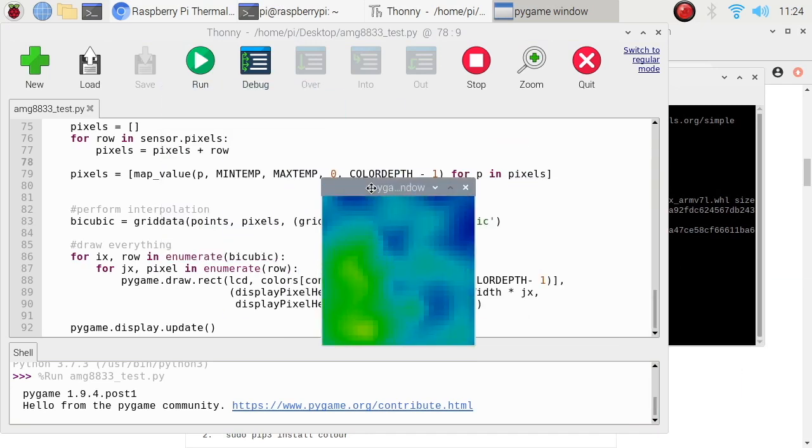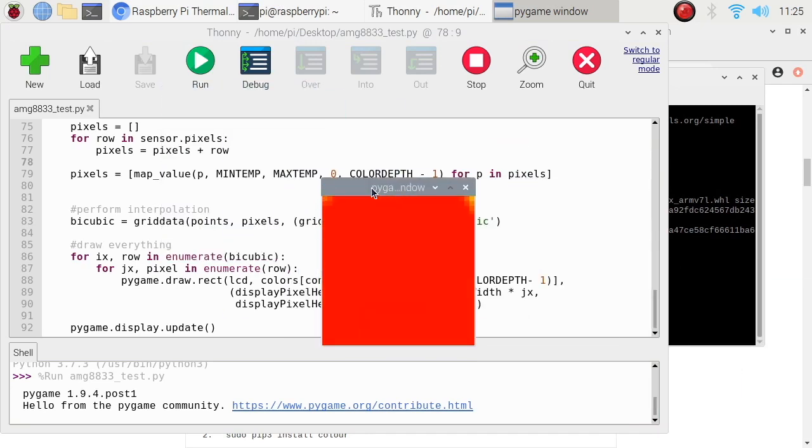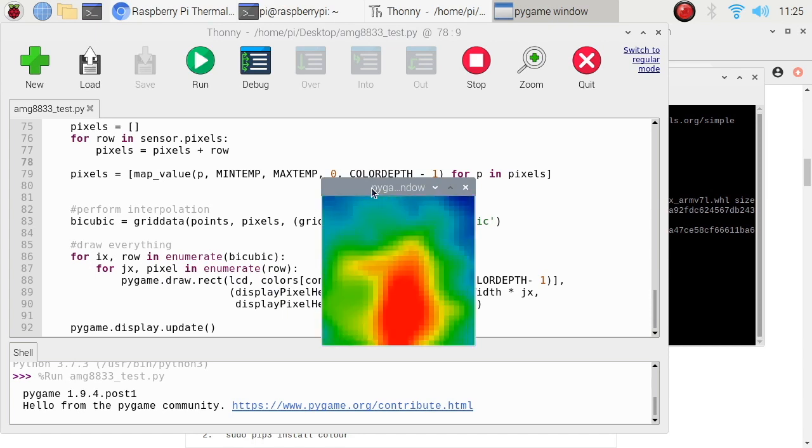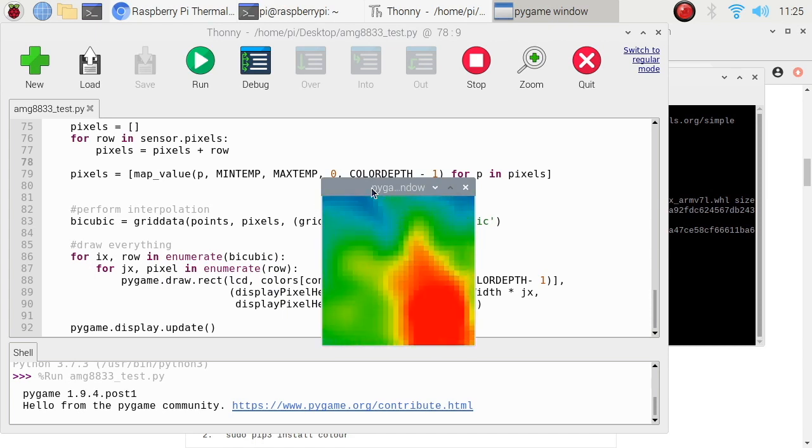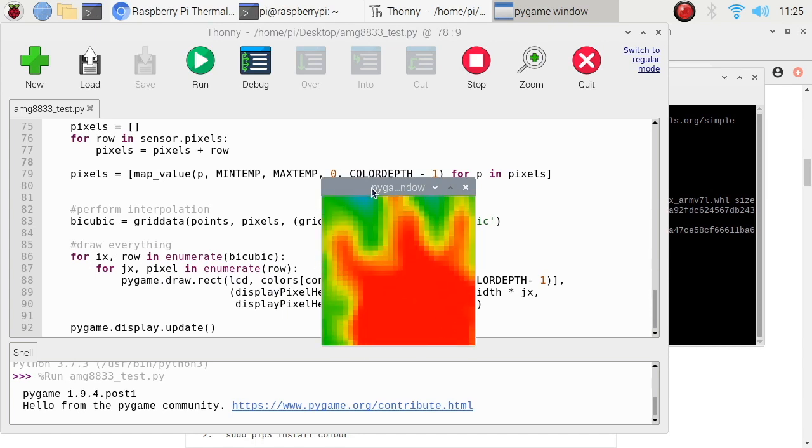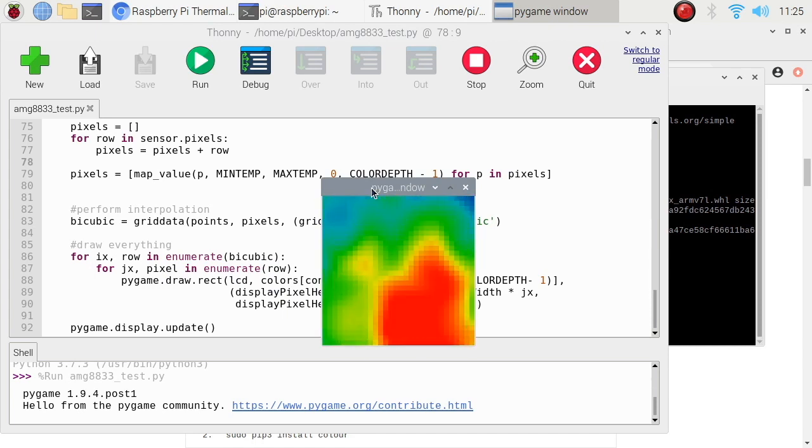You see, now you see the output of the AMG8833 sensor. If I put my hand, it becomes...